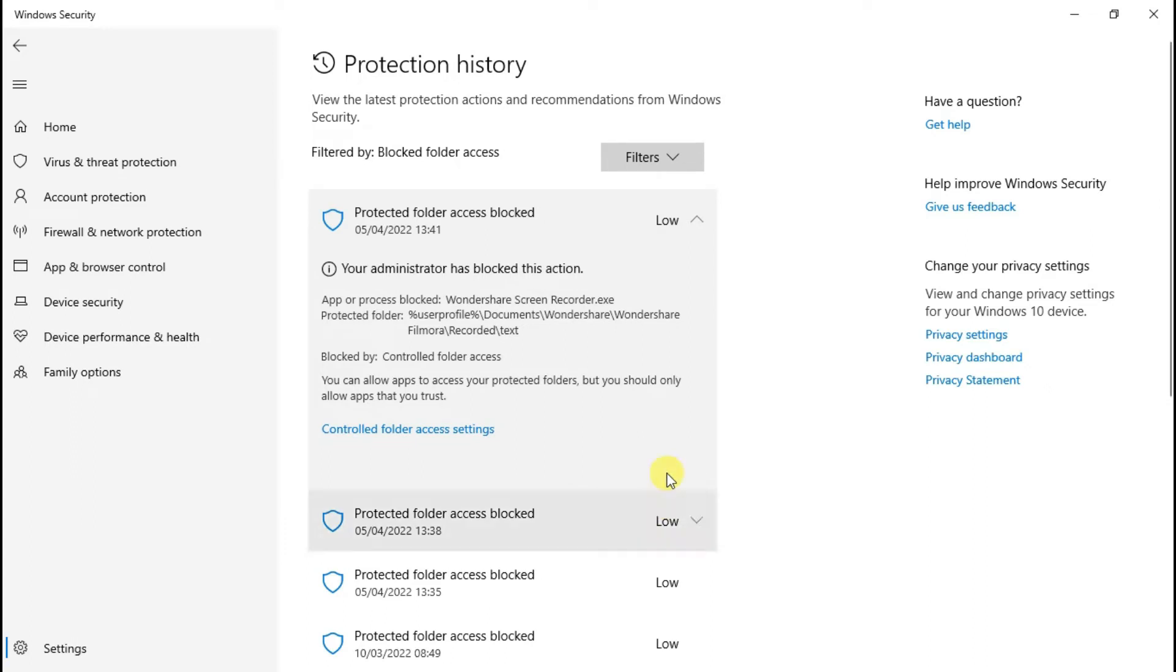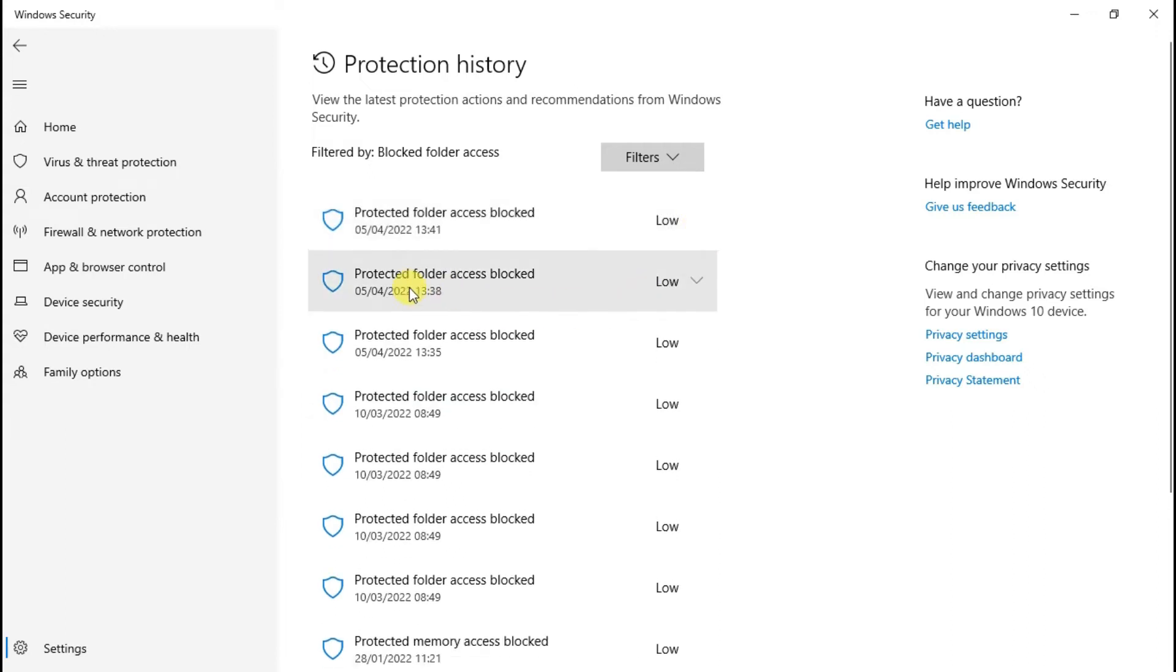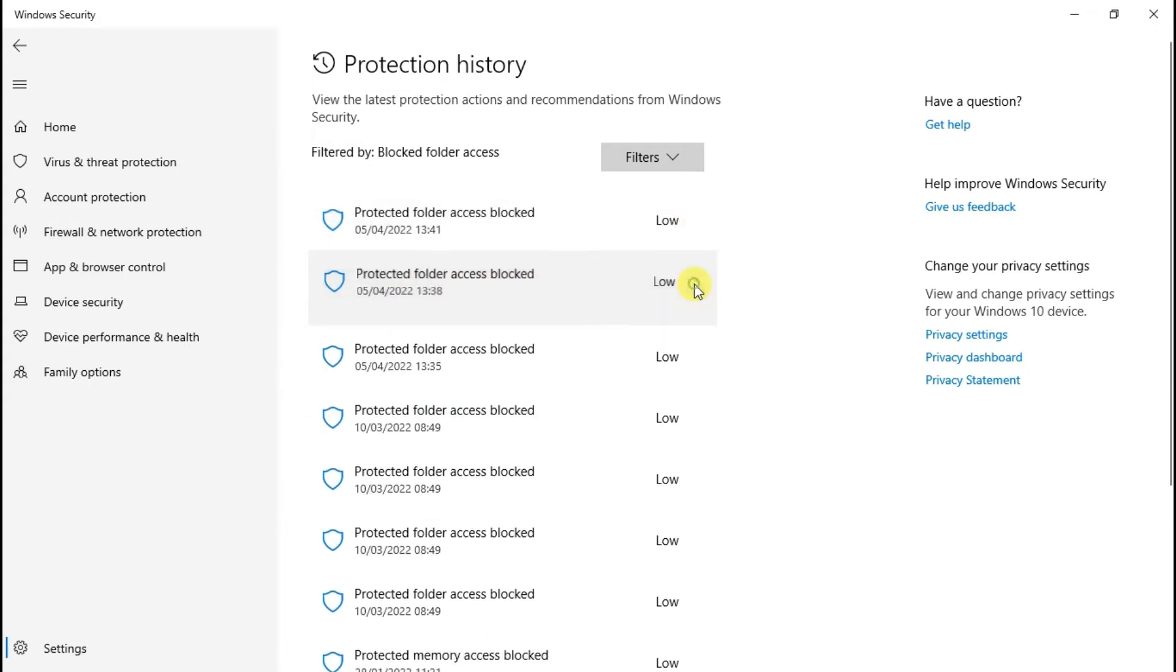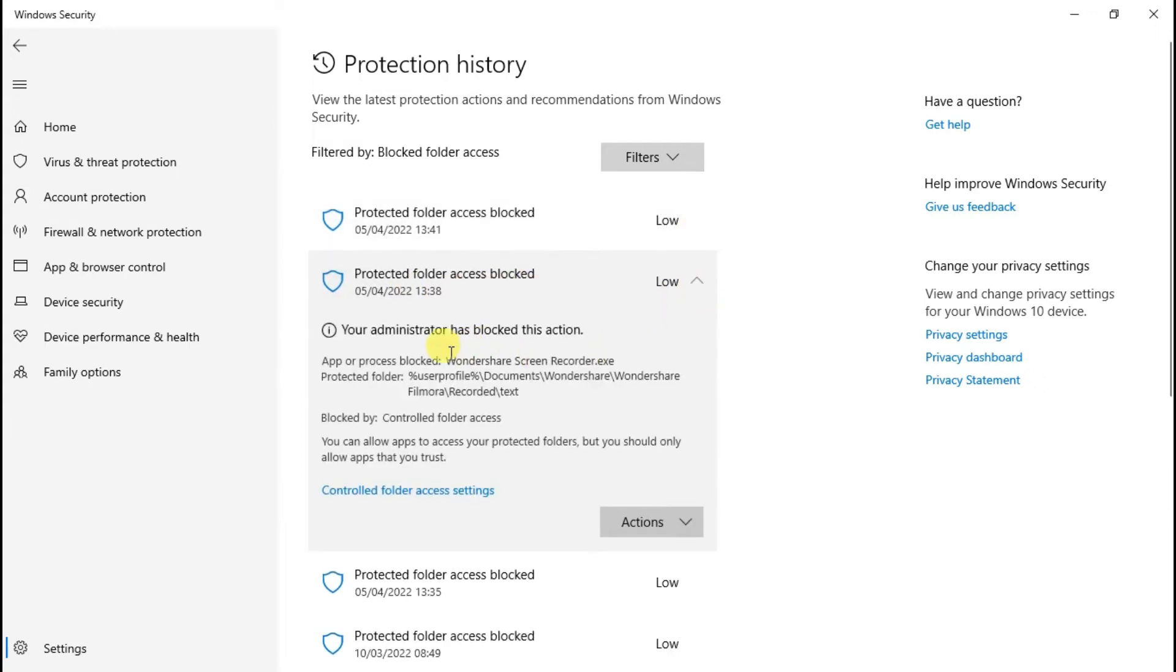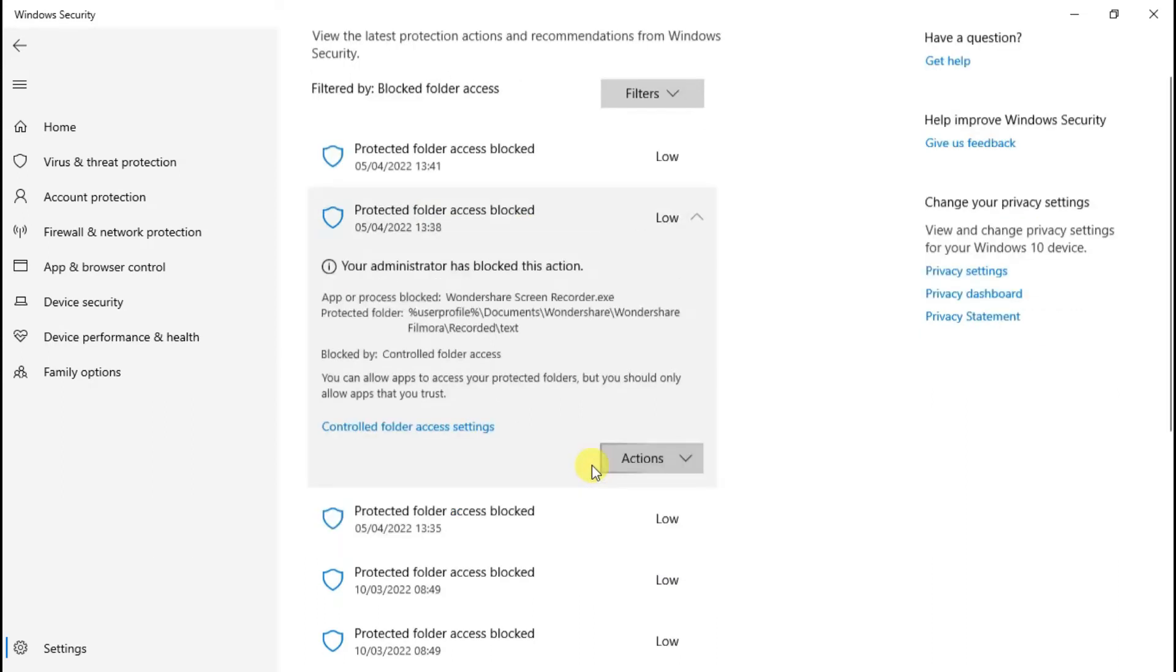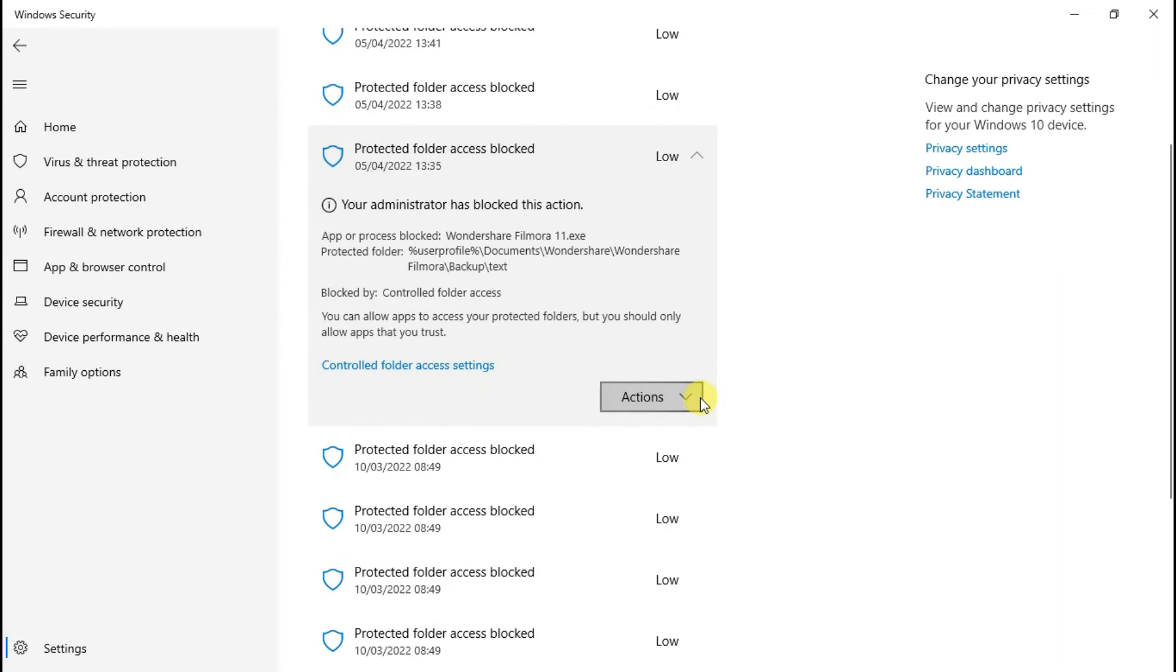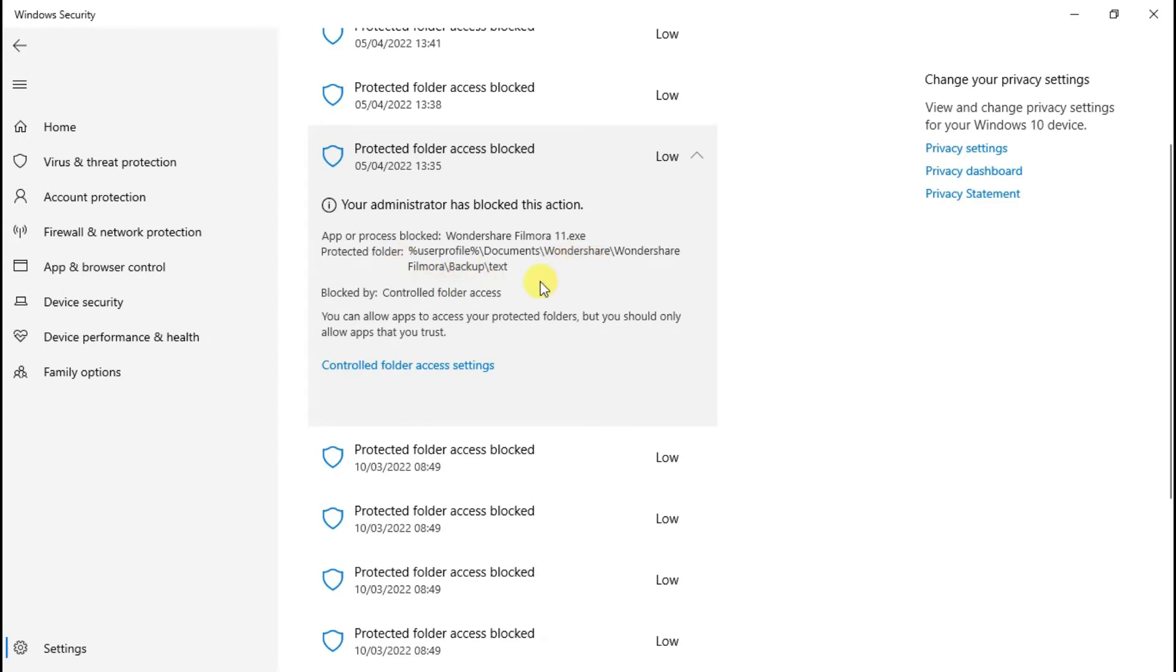Now check for the second option. Since we have already allowed recording, it will not accept it a second time. This one is for backup, so you can allow for backup. Check all these blocked actions and allow them, and it will solve the problem.